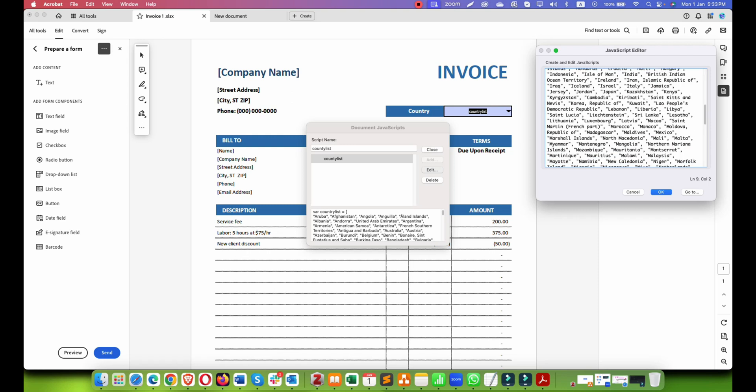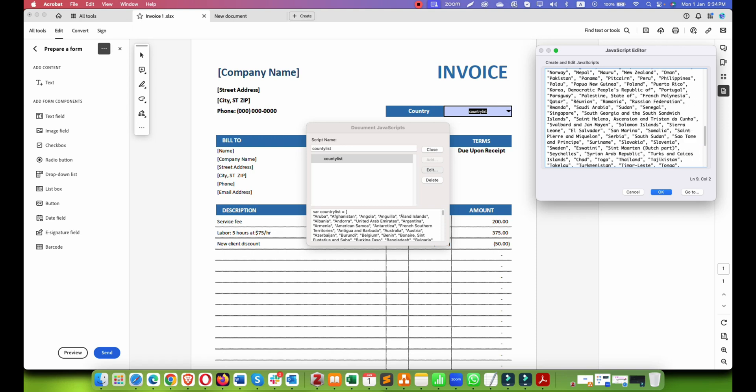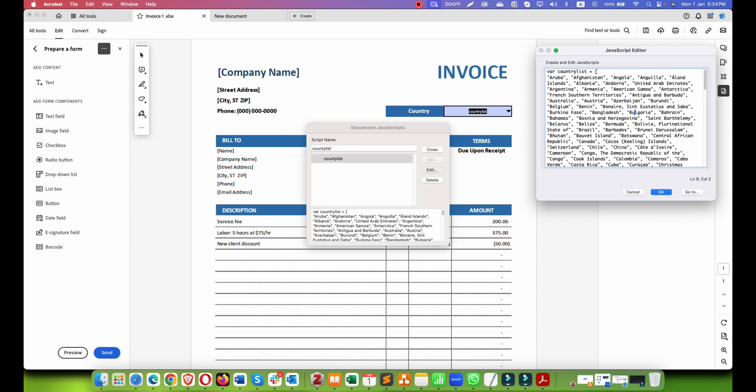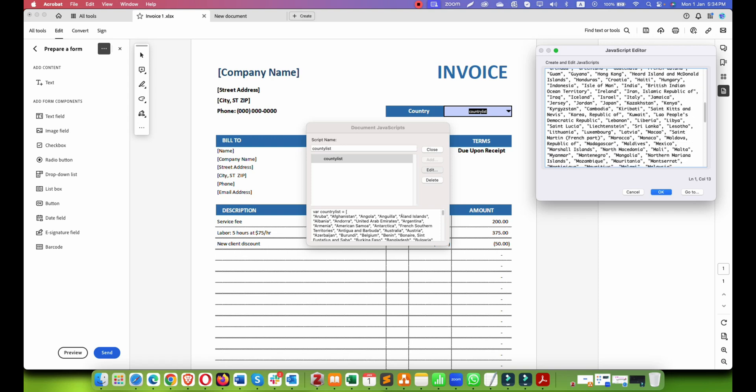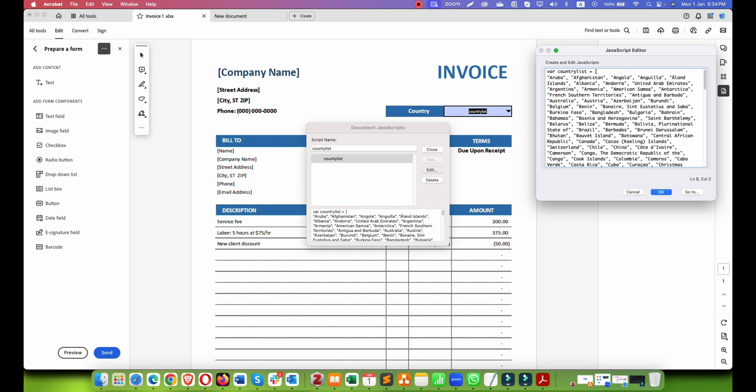The issue here is - OK I know the issue. You see, the variable we created 'country list' where L is small, and here we have added L with capital. So let me make it L capital and let's see if it works.